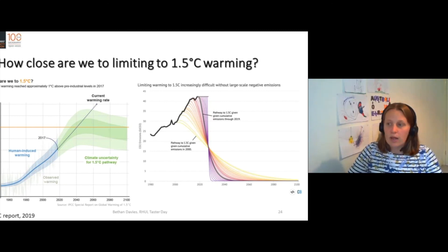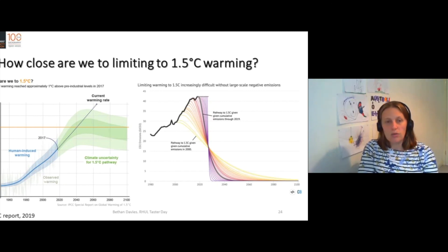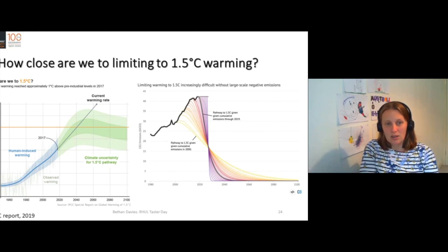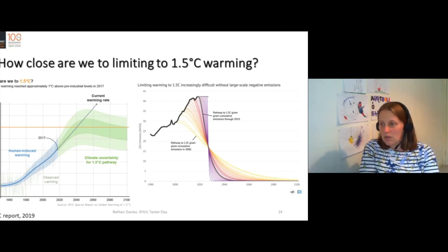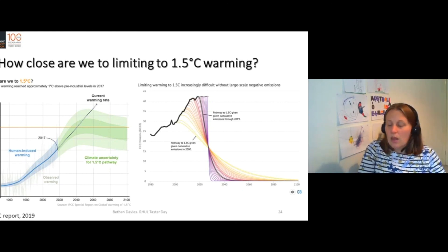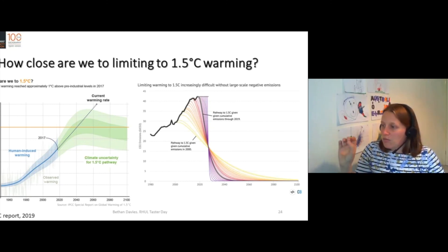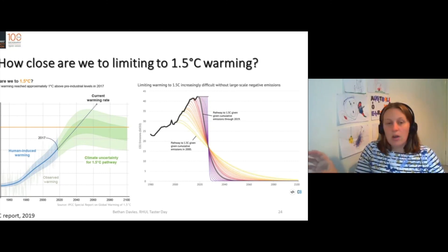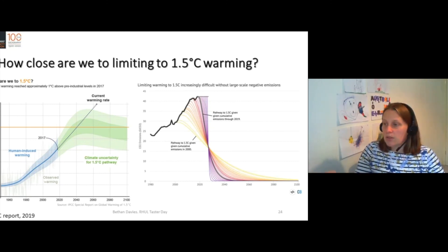So we hope to reach our peak temperature around 2050 with a small overshoot and then come down again. The current warming rate shows that we will be reaching the limit of 1.5 degrees centigrade by 2040.